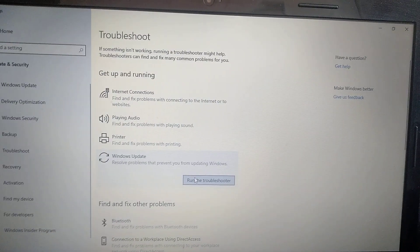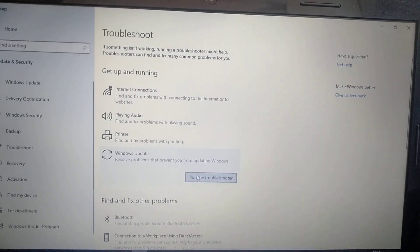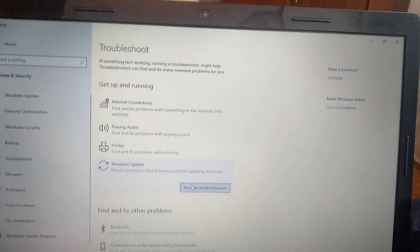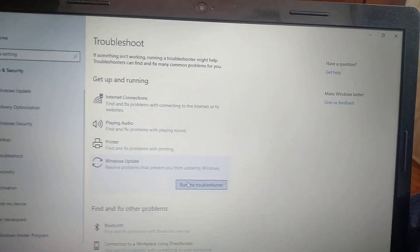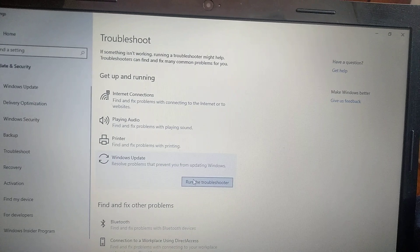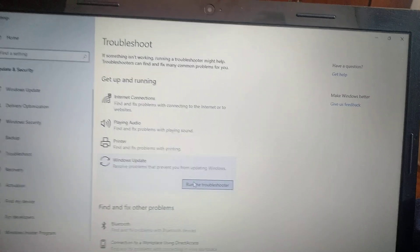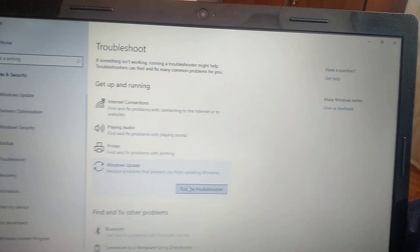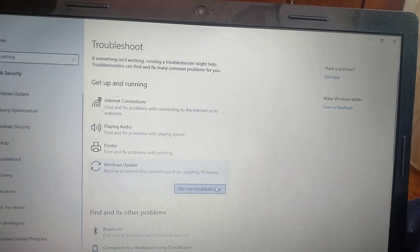Windows will automatically check all the errors and corrupted files in your computer and fix them after you restart your computer.